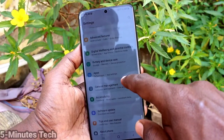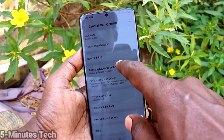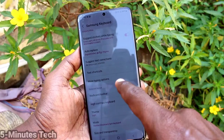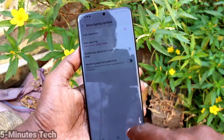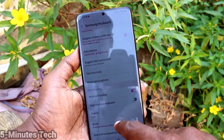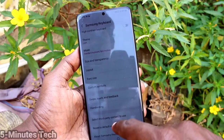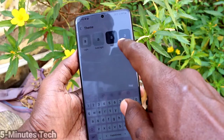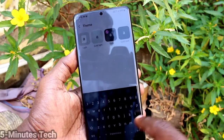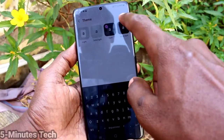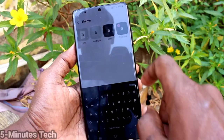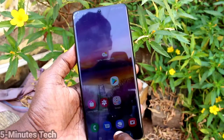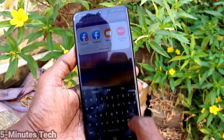Click on General Management, then click on Samsung Keyboard Settings. Here, select Theme and click on it. You can select any theme — I have selected the black theme. You can only select from the available options, and your keyboard theme will be changed.